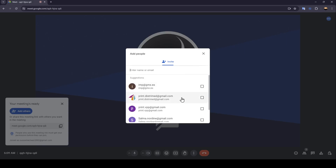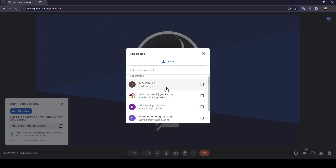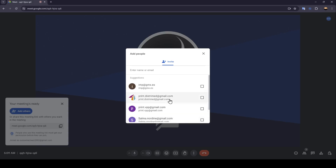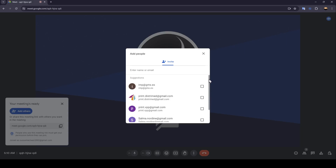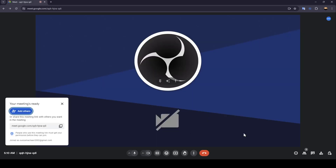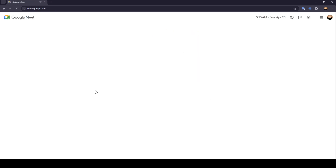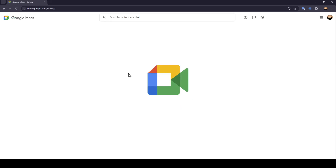Basically, to see if someone blocked you, just check this list. If the person you think has blocked you is not in this list, that means they blocked you or removed you from their contacts. You can also check by going back to the home screen.